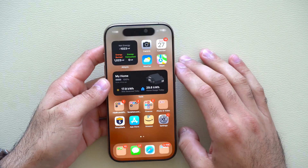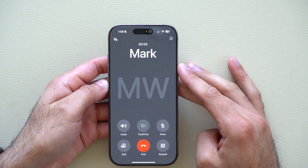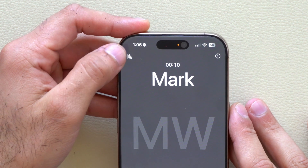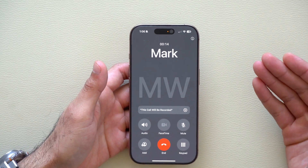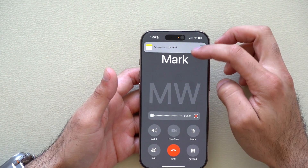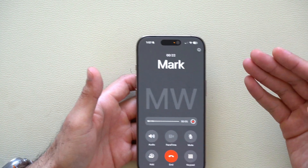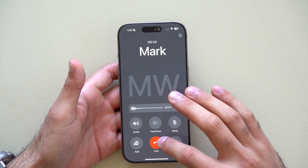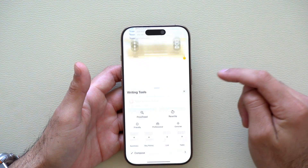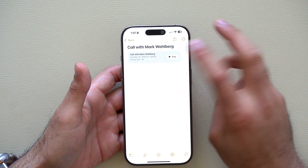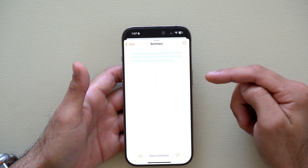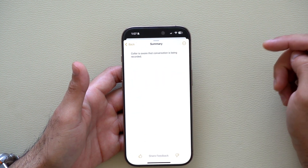For incoming calls, on the main phone app there are new audio waves in the corner. If you tap there, you have the ability to record the call. The caller will be verbally notified that the line is being recorded. Once you're done with the conversation and end the call, the transcription will be saved in your Notes app. You can replay the clip or just read the transcript, and you also have the ability to use Apple Intelligence to summarize the call.